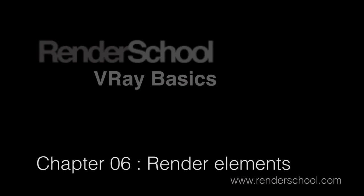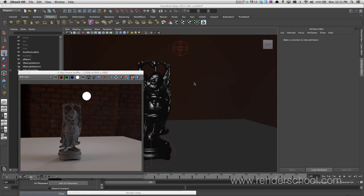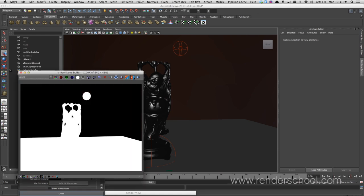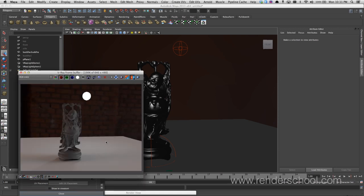Welcome back to video number six in the V-Ray Basics series from Render School. This video is an introduction to arbitrary outputs — render elements, AOVs, or whatever you want to call them — basically outputs that aren't just the RGB. We're all used to having the alpha, but there's a lot more stuff you can get out of a render.